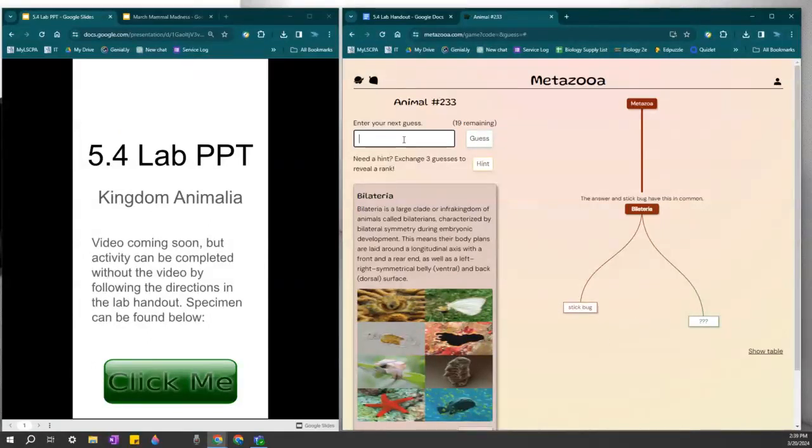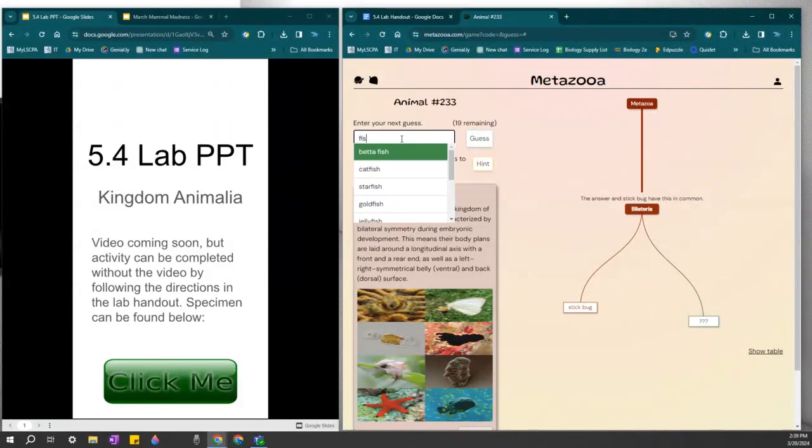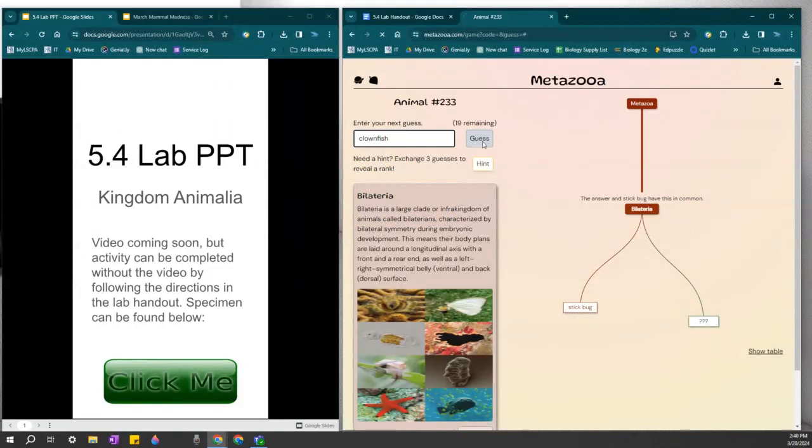So let's try a vertebrate just for fun. Fish is another really big group. So let's just go with the clownfish.